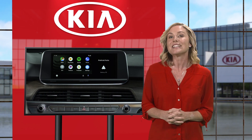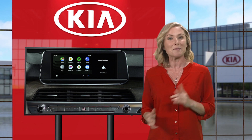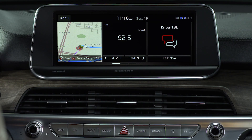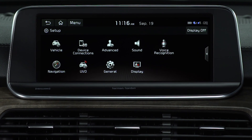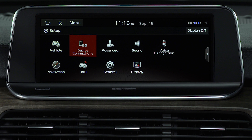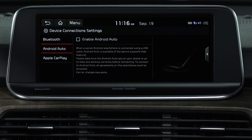Start by downloading the Android Auto app on your smartphone from the Play Store. On your Kia, be sure you're parked before starting. Press the Setup key, and then select Device Connections. Press the Android Auto button. Ensure Enable Android Auto is selected.